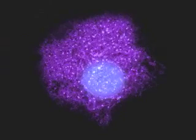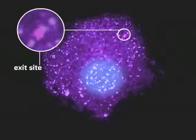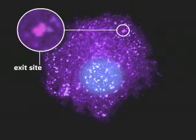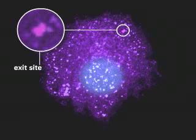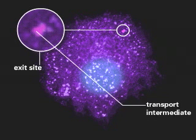At each of these sites, the membrane proteins are concentrated and packaged into transport vesicles. Clusters of the transport vesicles fuse to form transport intermediates.